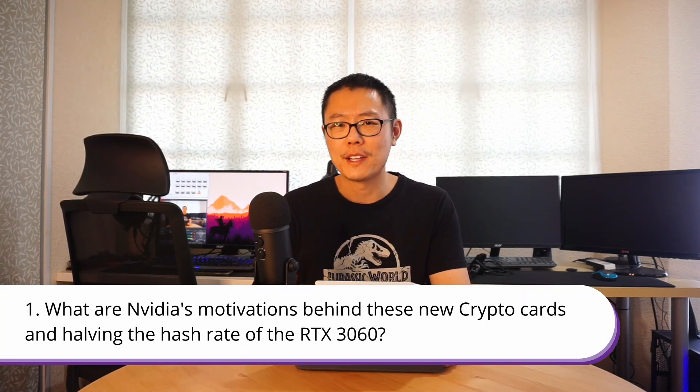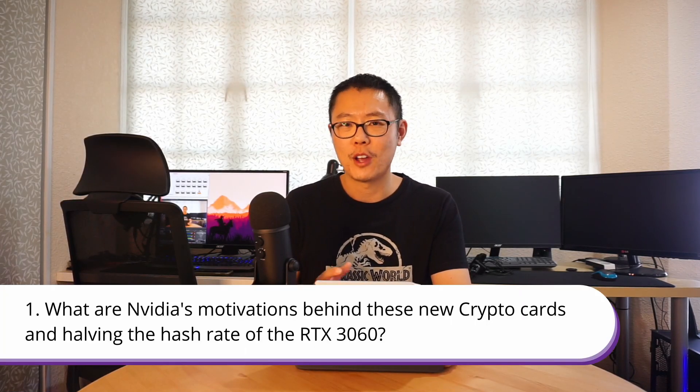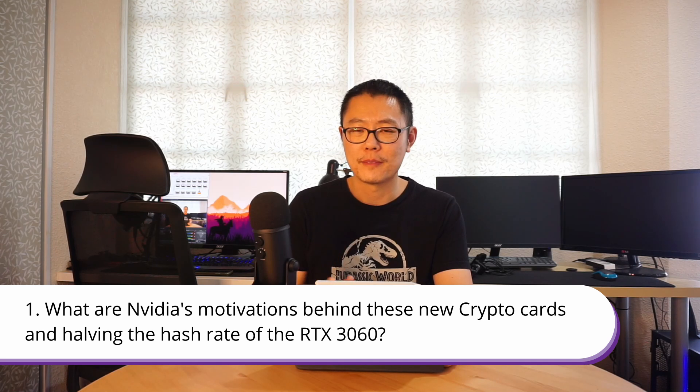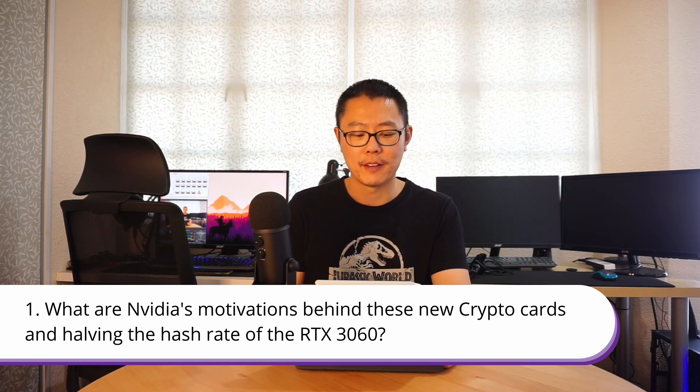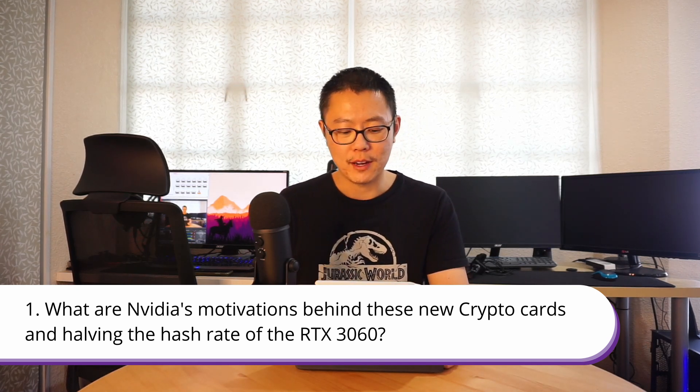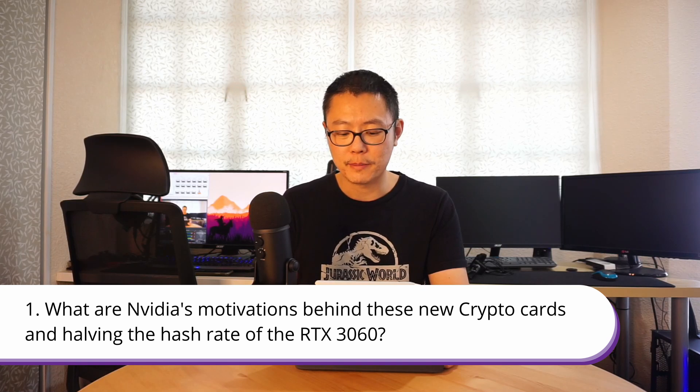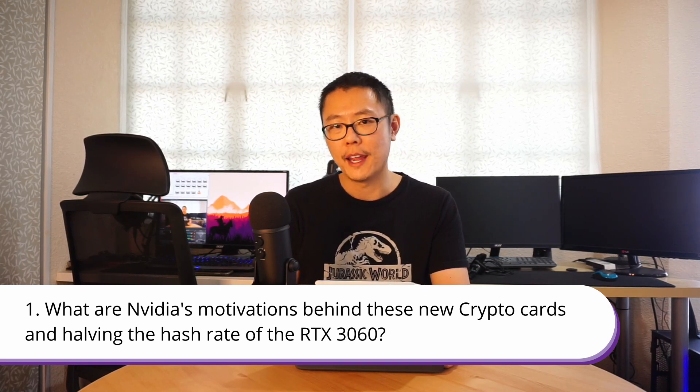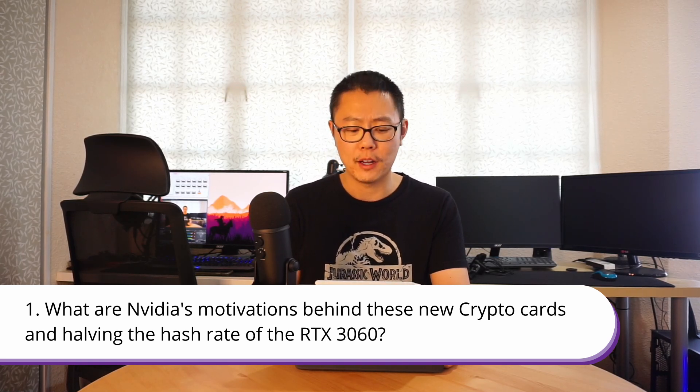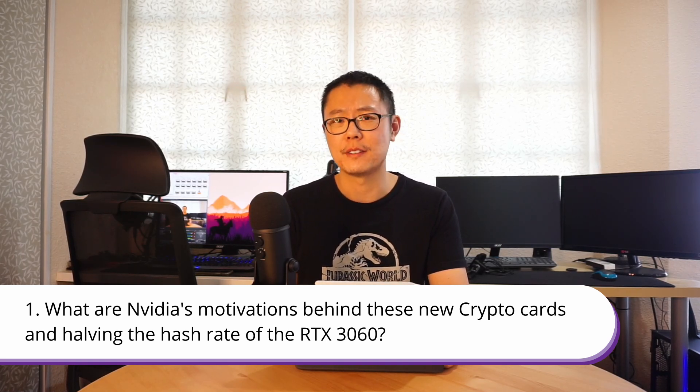I've prepared some questions here to hopefully stay on topic. The first question is what are Nvidia's motivations behind these new crypto cards and halving the hash rate of the RTX 3060? Obviously Nvidia want to sell the miners these mining cards and they want to leave these gaming cards for the gamers because they've got a whole bunch of these dead GPUs lying around that they can't sell to anyone. So they want to sell miners those ones.